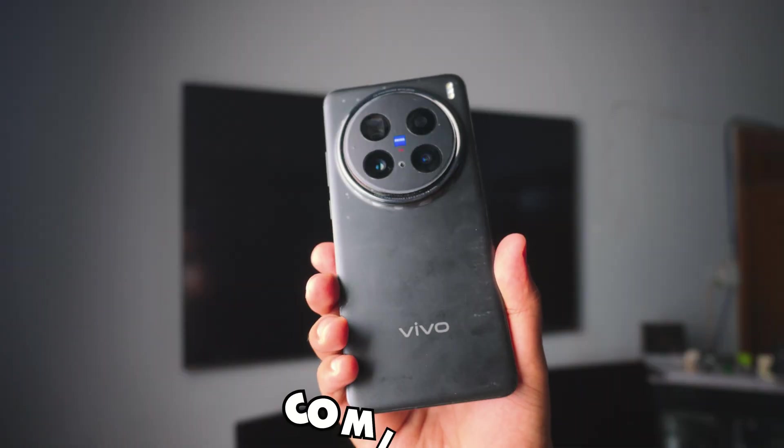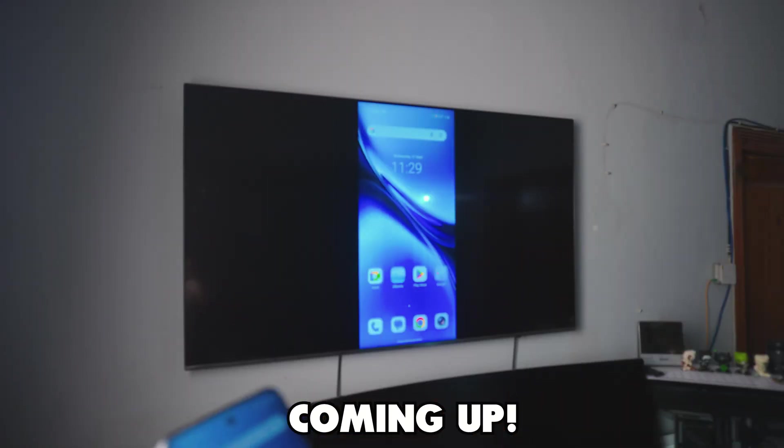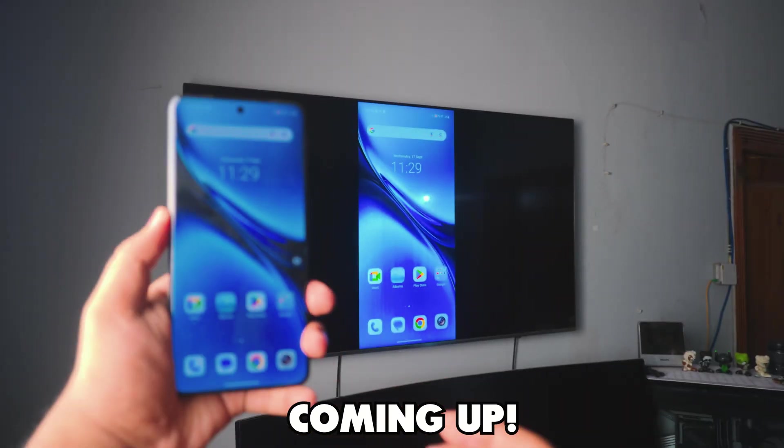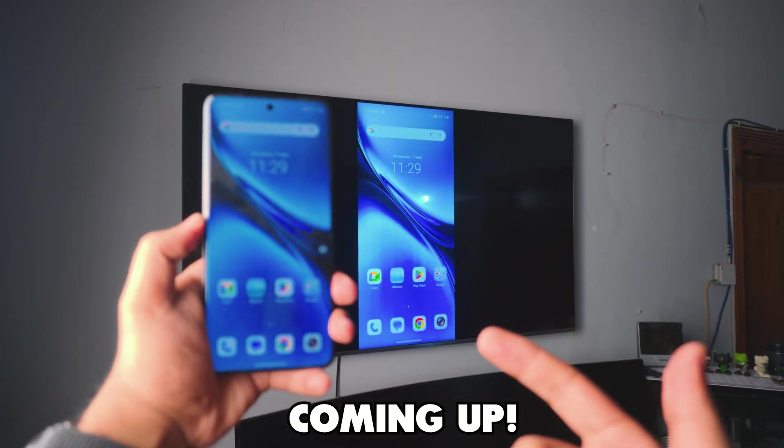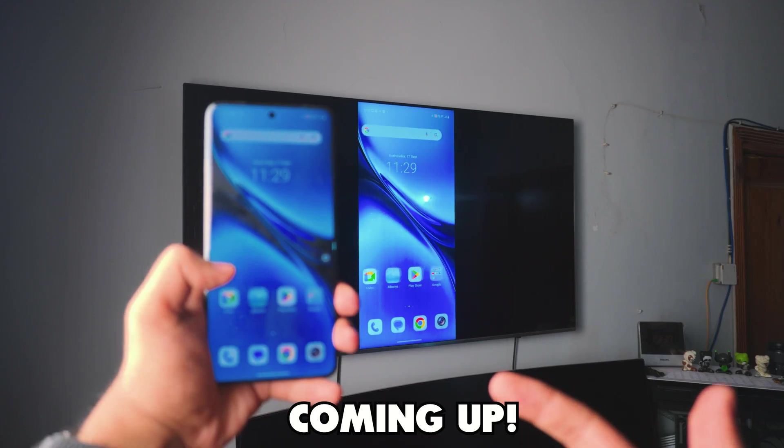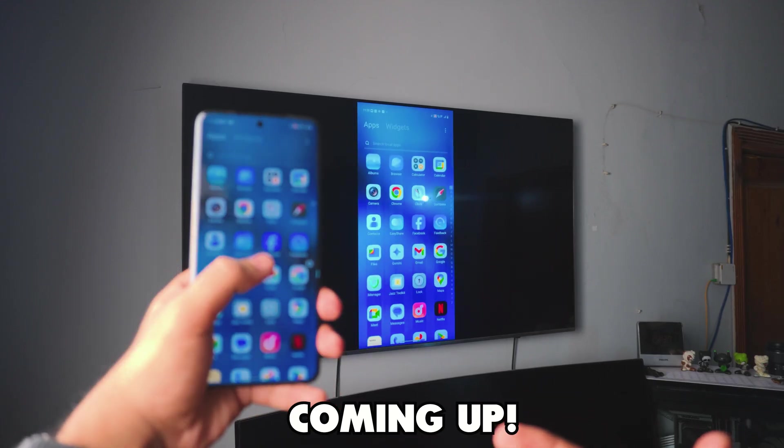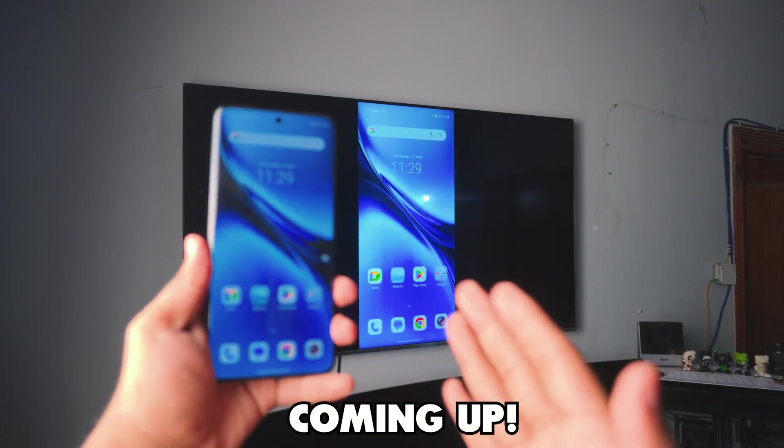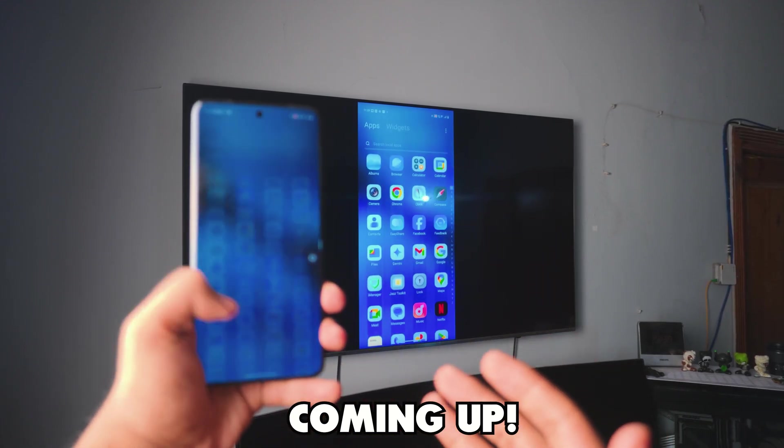Pretty awesome, right? Screen mirror any Vivo phone to your TV completely free and it's wireless. There's no lag as you can see. It's really buttery smooth.